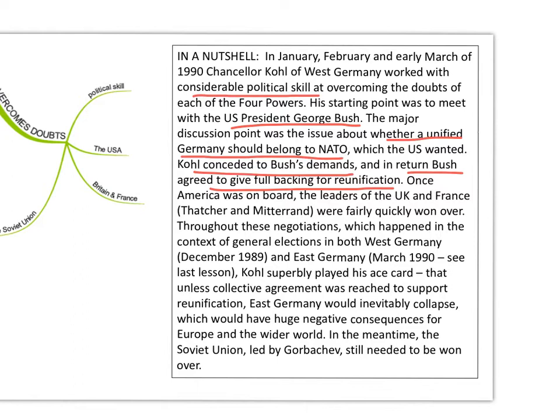Once America was on board, the leaders of the UK and France were very quickly won over. Of course, what Kohl was still stuck with was the Soviet Union — they would be very anxious that a unified Germany would belong to NATO. But Kohl parked that to one side for the moment, taking it one step at a time.